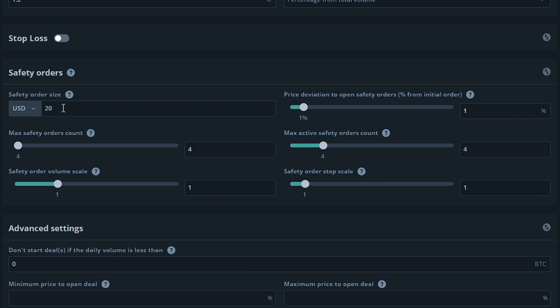The first option in the safety order section would be the safety order size. Here for now I'm gonna leave it at 20 and move on to the next section. The next option is the price deviation to open safety orders. This option will allow you to set a percentage of how far your deal has to drop in order to open a safety order. For this option I'm gonna go ahead and put 2% for now.